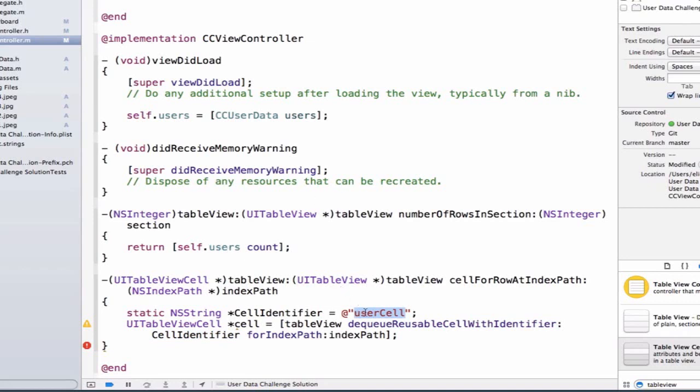And we added an identifier on that prototype cell called UserCell. Finally, it's asking where should we do that for? Well, let's do it for the index path or the current row where we're figuring out whether or not we should create a new cell or use the template we already have.